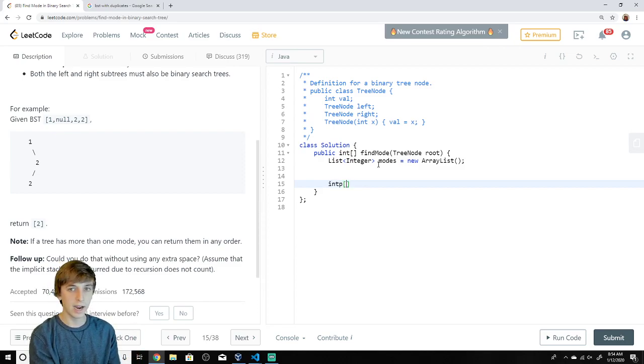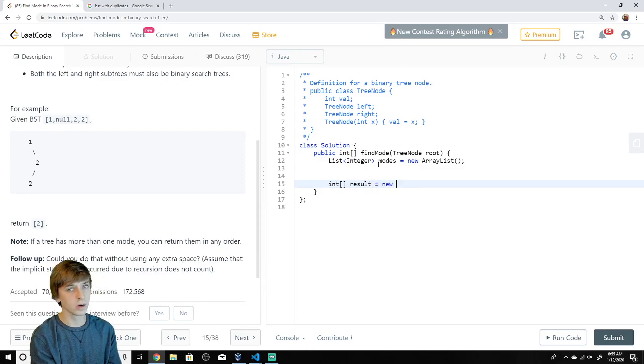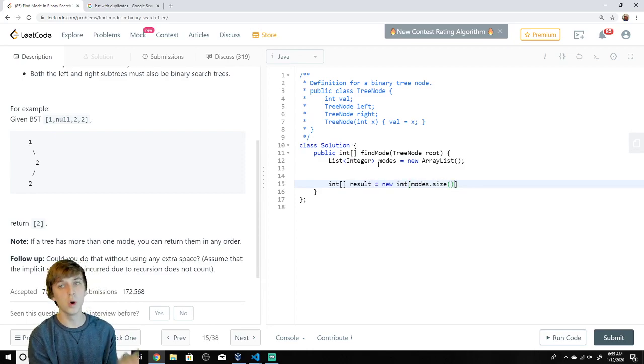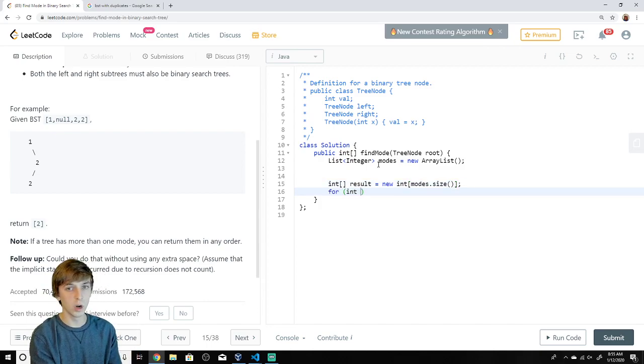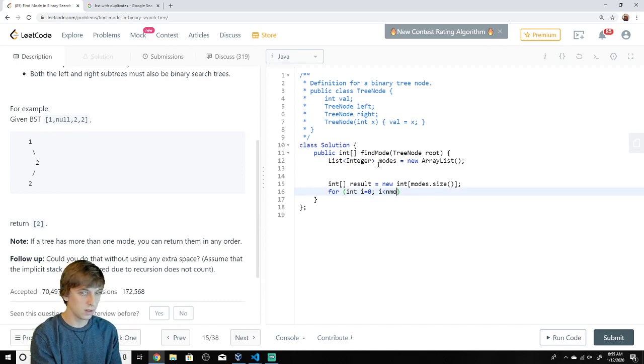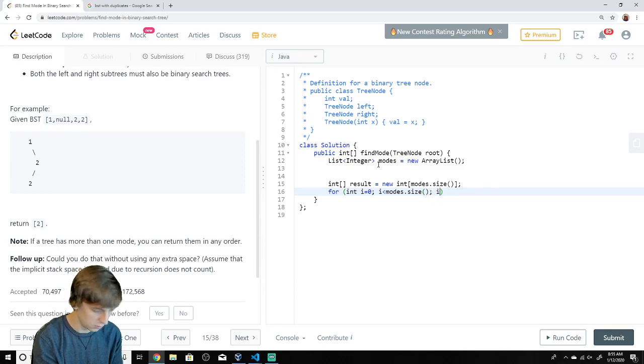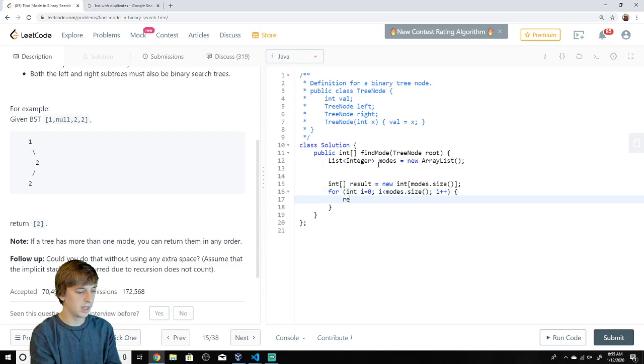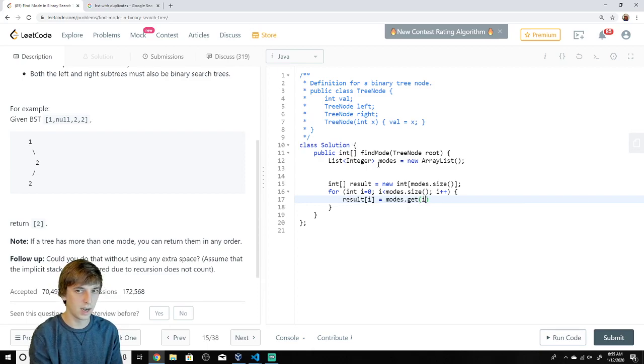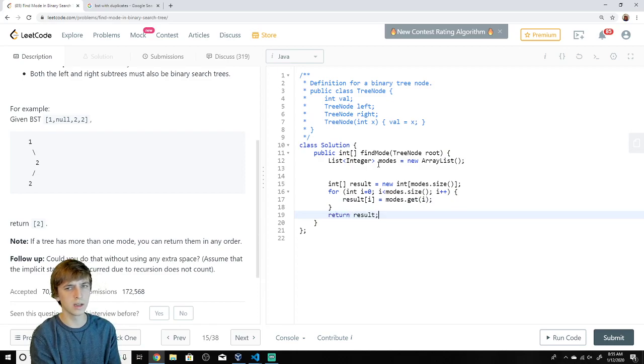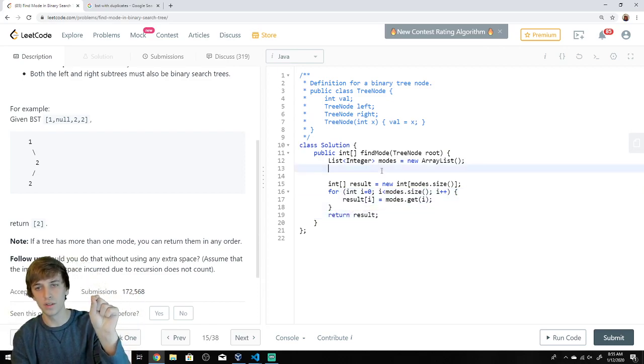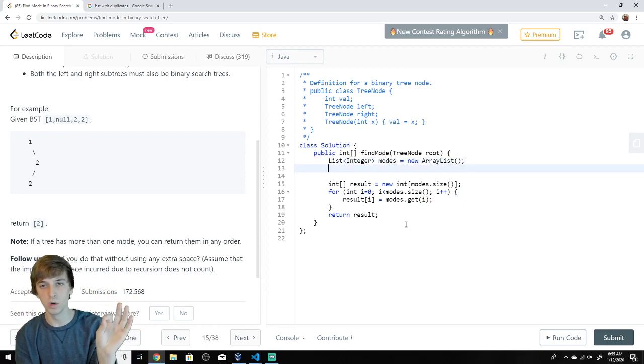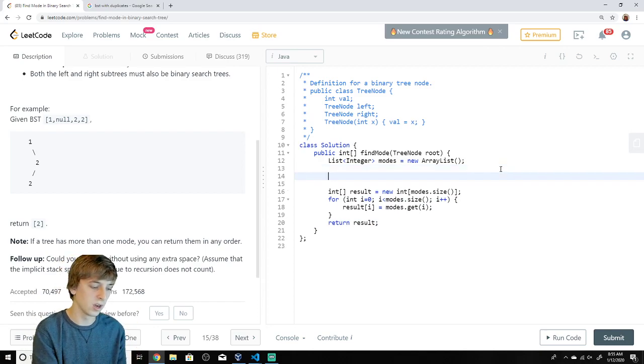So what we're going to do after we find all the modes and we put them into this list of integers is we're just going to make an int array and we're going to call it result. And we're going to make it the size of the modes. Because after we know the size of the modes, that'll be fine. We'll make it. And then we'll go through the list that is expandable. We'll go through the modes list. i less than modes.size. Fingers do the typing. And then we'll do result[i] is equal to modes.get(i). And then we'll return the result.